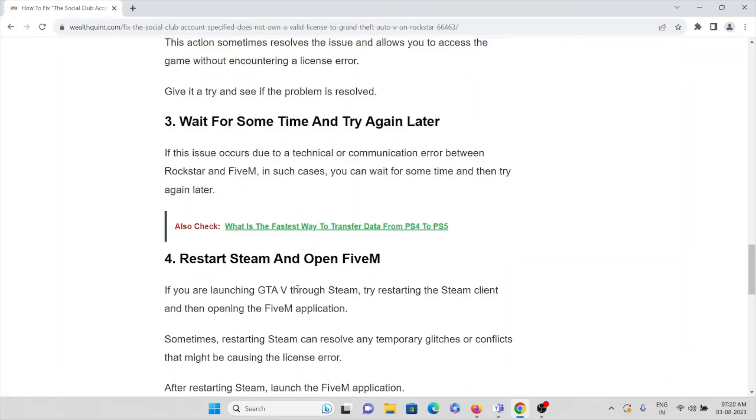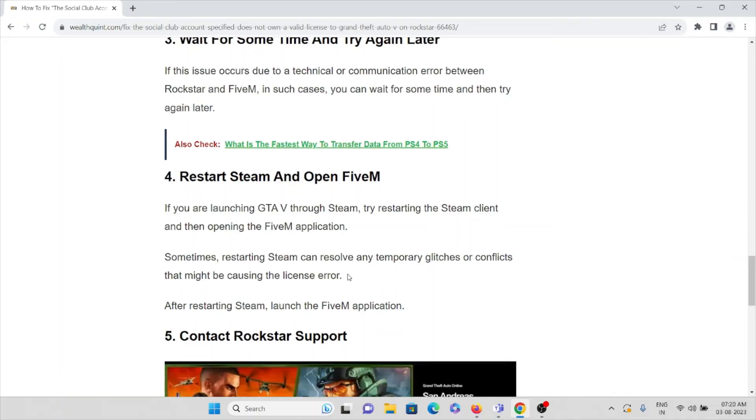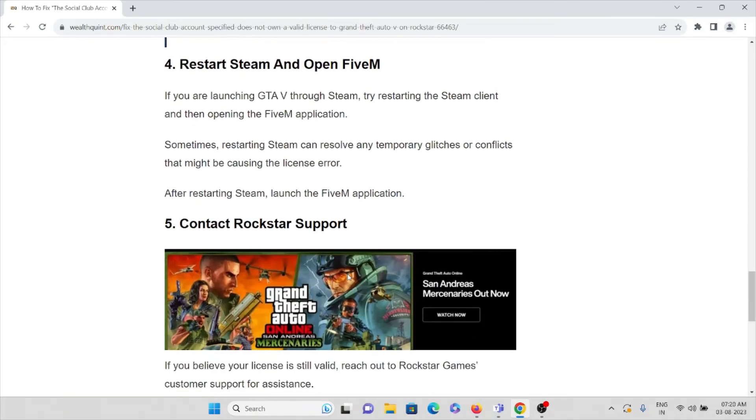The fourth method: restart Steam and open the FiveM application. If you are launching GTA V through Steam, restarting the Steam client and then opening the FiveM application can solve any temporary glitches or conflicts that might be causing the error.